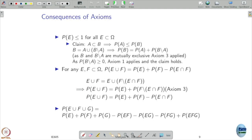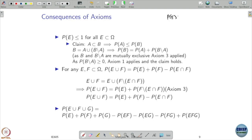These three axioms imply many other properties. The first property: since P(E) ≥ 0 and P(Ω) = 1...